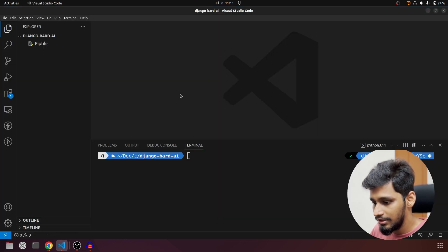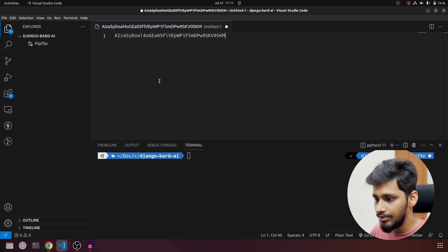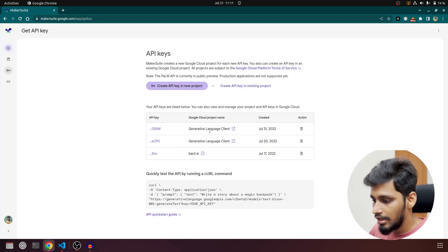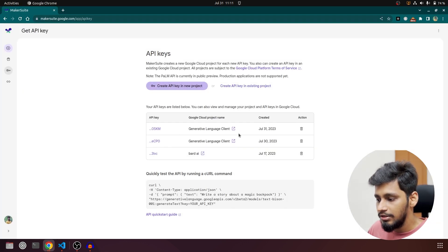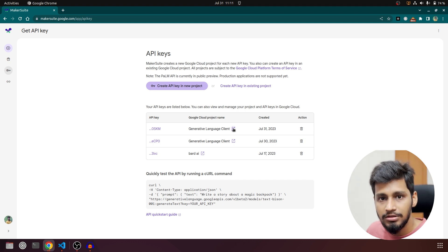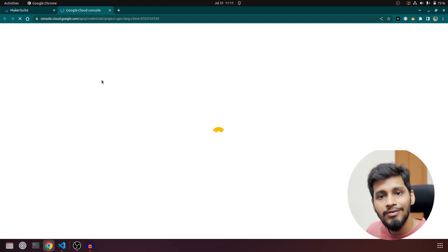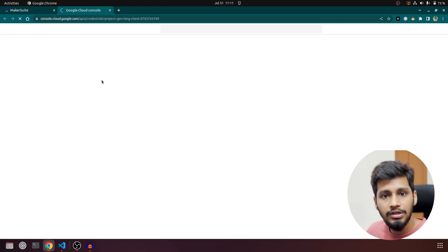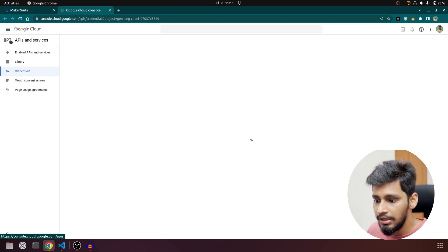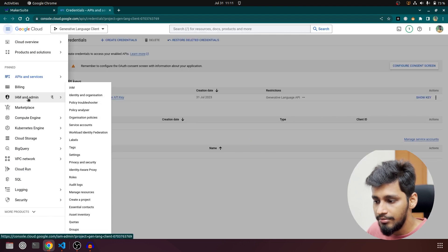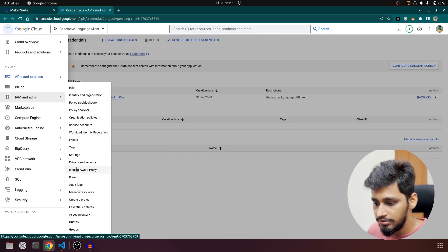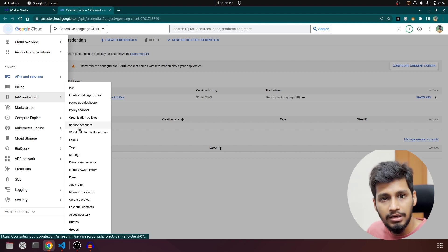I am going to go to VS Code and keep the key there for now. Then we have to go to the Google Cloud project. I am going to click on this icon because we have to do another configuration over there. Instead of Credentials, we are going to click on IAM Admin and then navigate to Service Accounts.